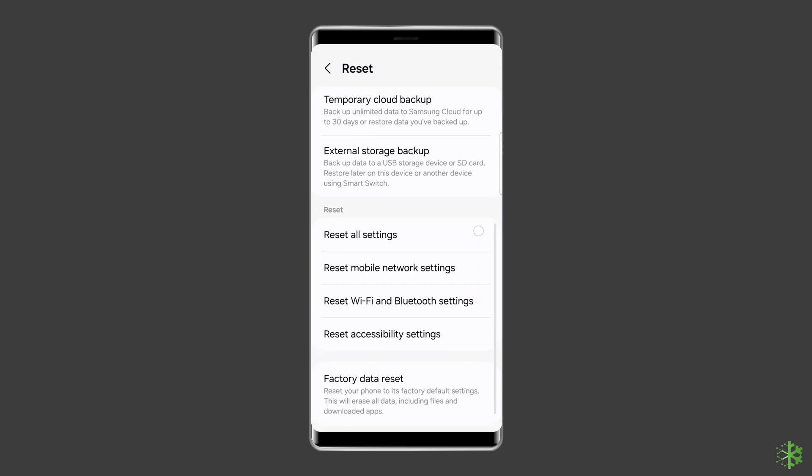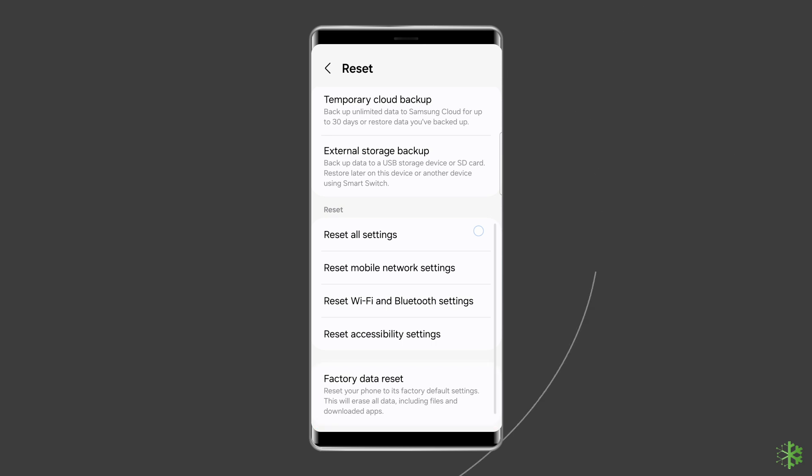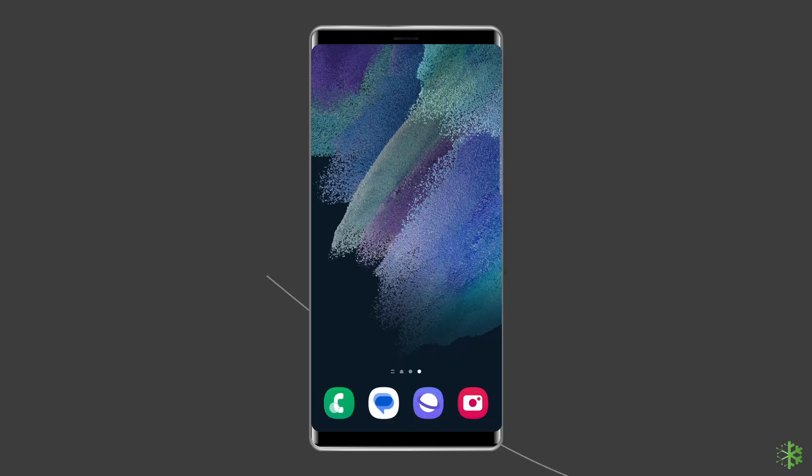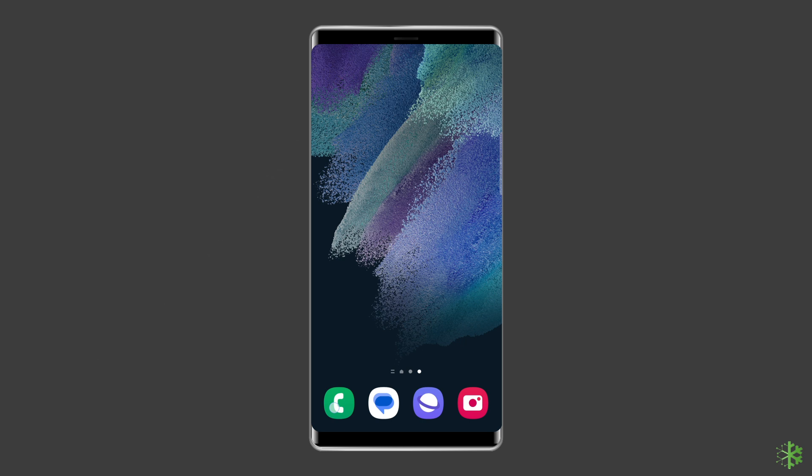At this time, tap on the erase all data option. Finally, click on the delete all data button. After doing this, restart your phone. Now check if the issue is resolved.